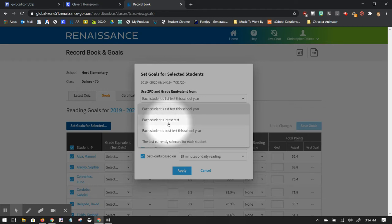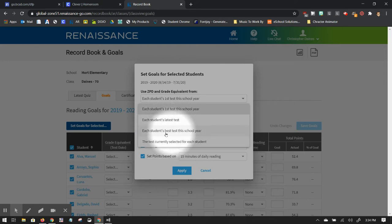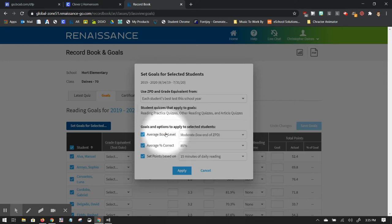Latest test, you could have a student who was frustrated with the test that day and didn't do as well as previous times, and you don't want their reading goal reflected based on that. But it's your choice how you do that. So I'm going to say their best test this school year.